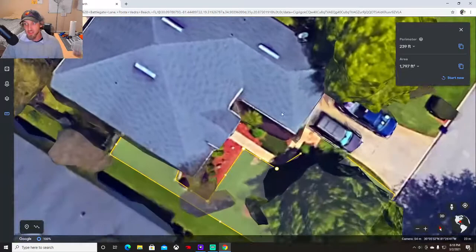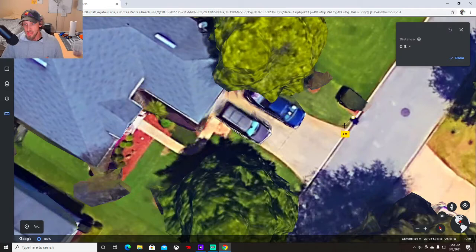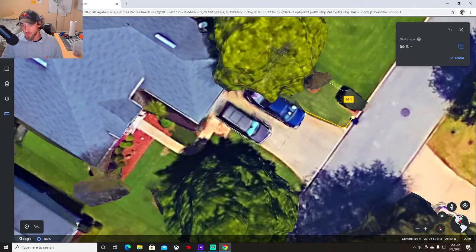And Google Earth is free, which is why it's awesome. So you'll mark that, write that down, and just click start new, and just go from area to area.